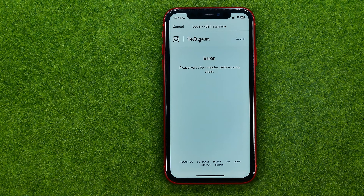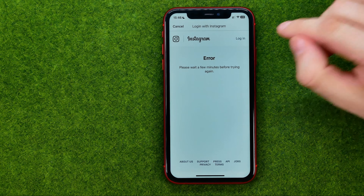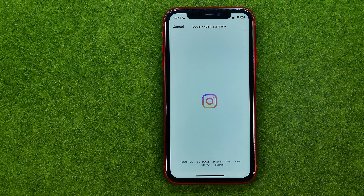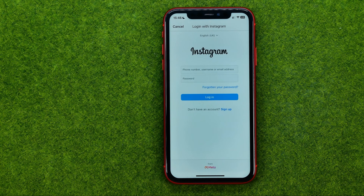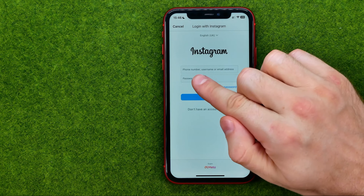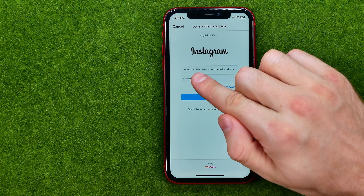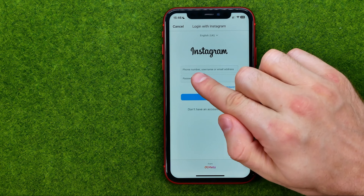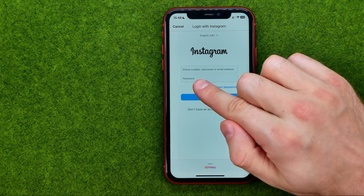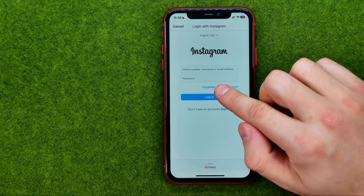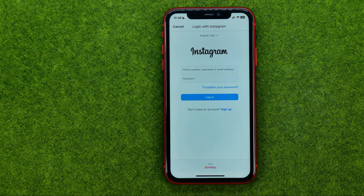If it shows you an error, just like in my case, tap right where it says 'Login'. Then all you have to do is enter your phone number, username, or email in the first text field, your Instagram password in the second one, and then hit 'Add Login'.